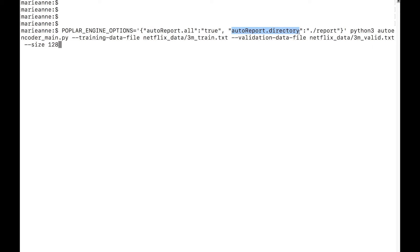The generation of those files is independent of the framework, whether you are using TensorFlow, PyTorch, ONNX, PopART, or any of the other frameworks that we support.